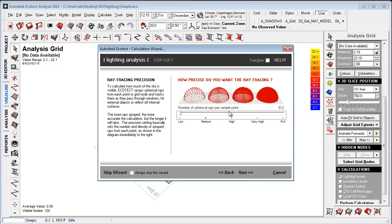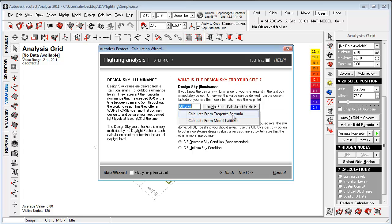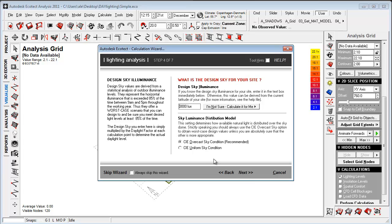See how many rays will be ray tracing the geometry. I'll set this to low to speed up this video. And then the design sky luminance, which we can have help to calculate from the Tregenza luminance formula or the model latitude. So let's choose the sky conditions.